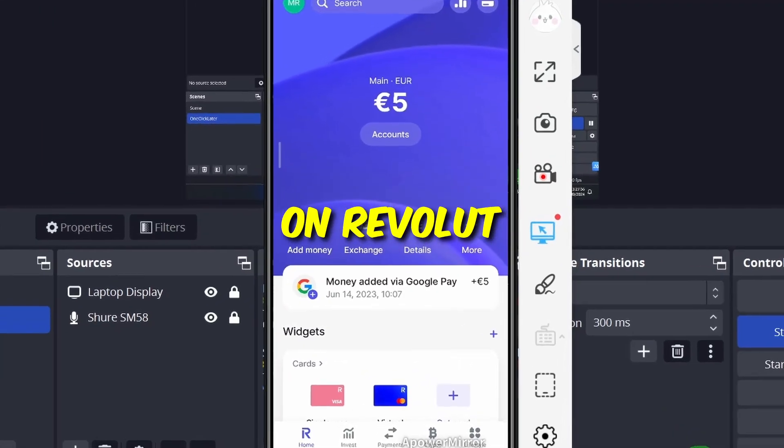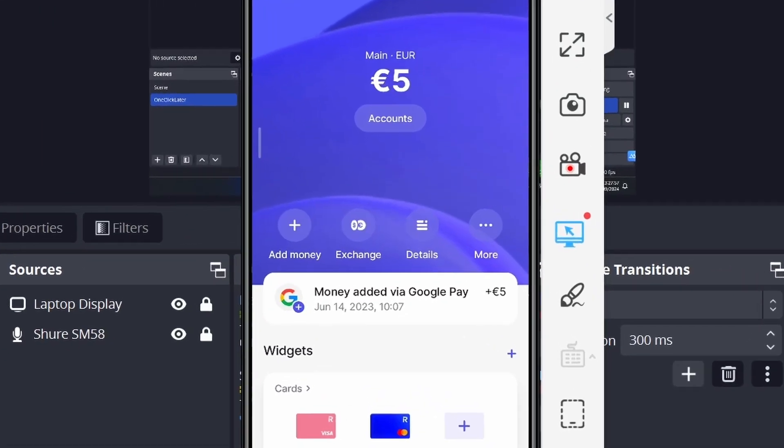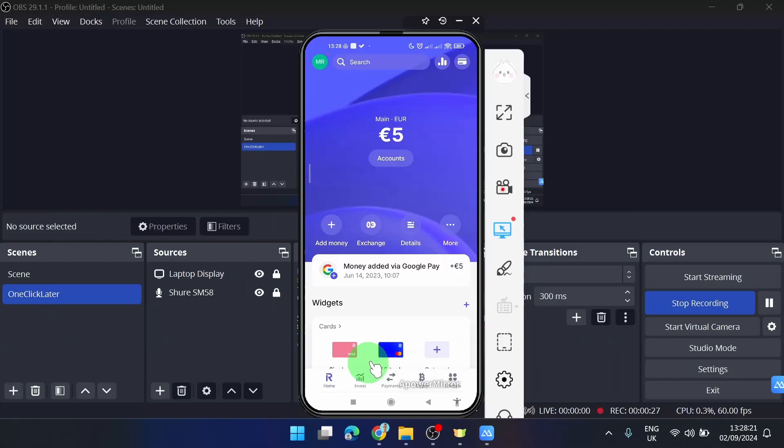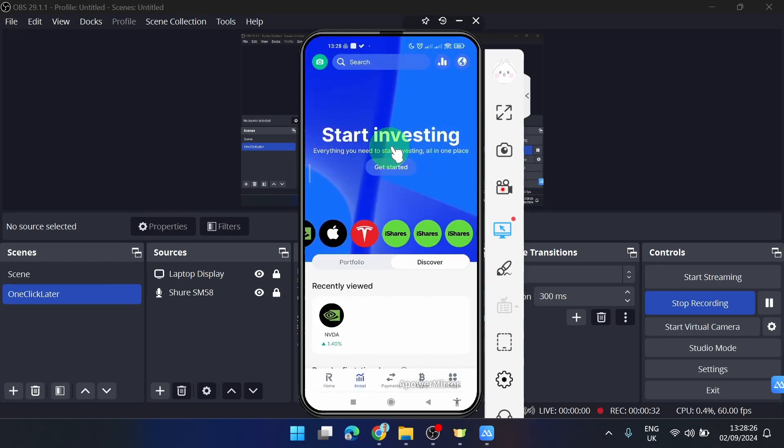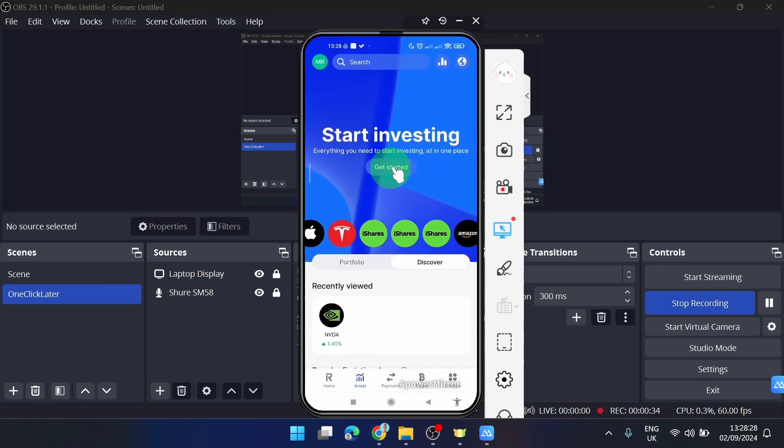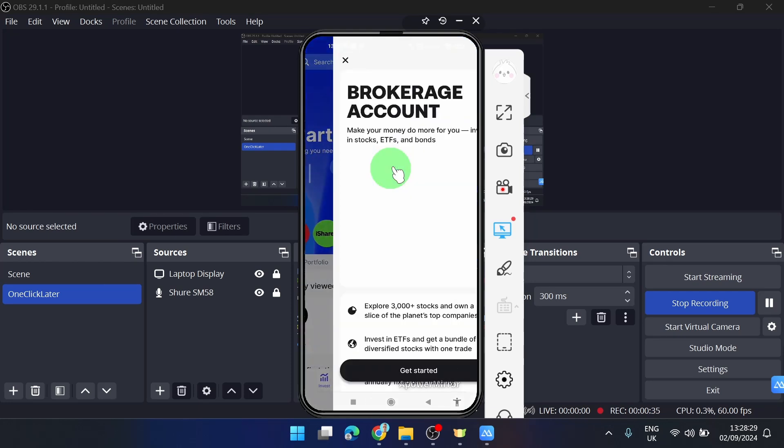How to buy stocks on Revolut. Let's get started. First, I will tap on this icon 'Invest' and here we can start investing. Simply click on 'Get Started'.